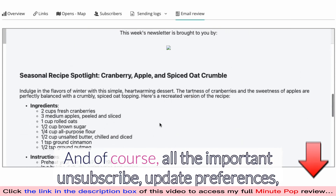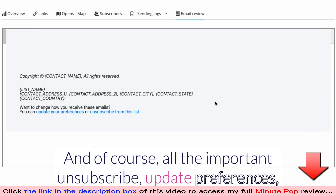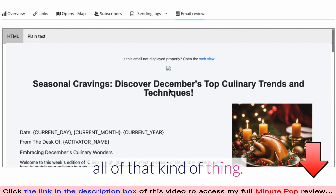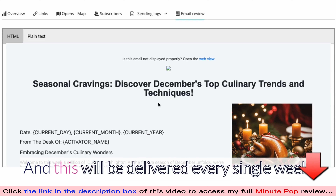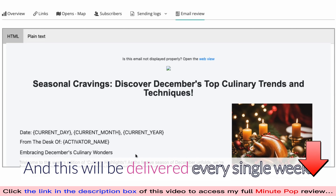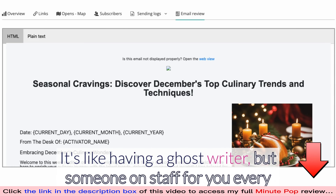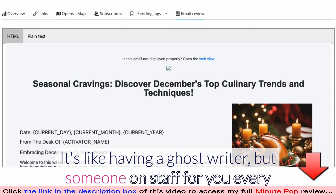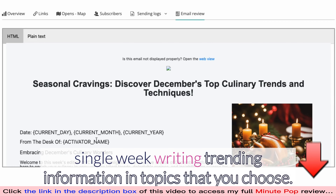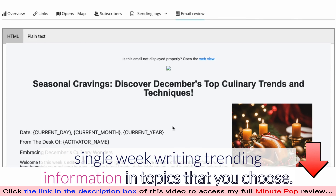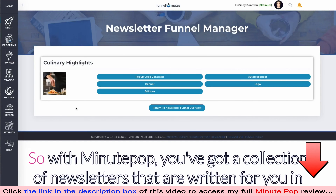Of course, this is going to show up in their email inbox and look like a real email. It's got a web view and all the important unsubscribe and update preferences options, so everything is compliant and ready to go. This will be delivered every single week — it's like having a ghost writer on staff for you, writing trending information on topics that you choose.